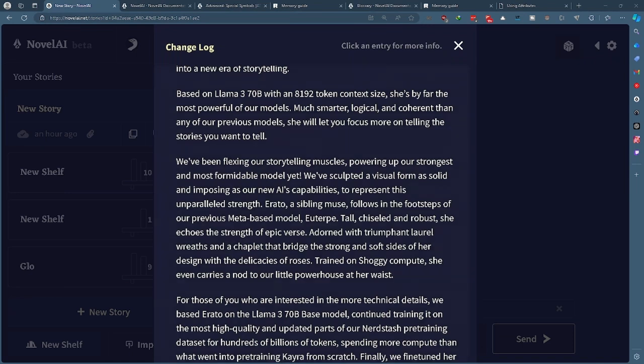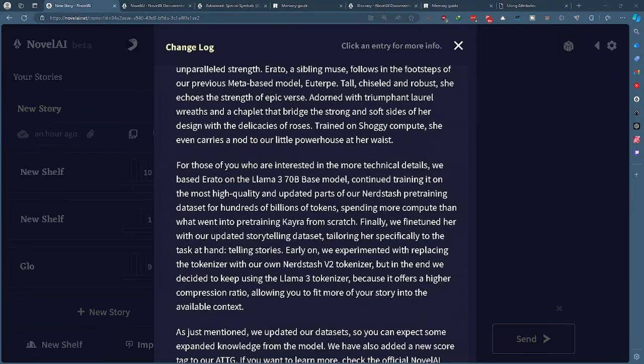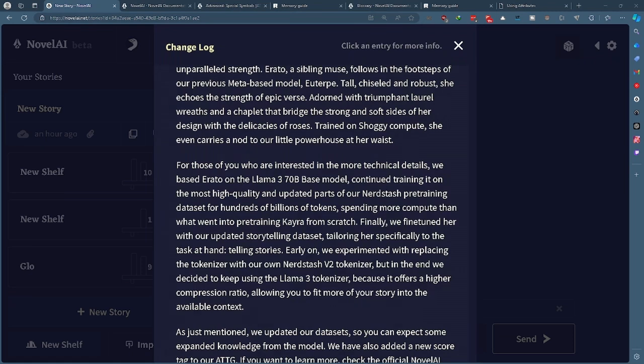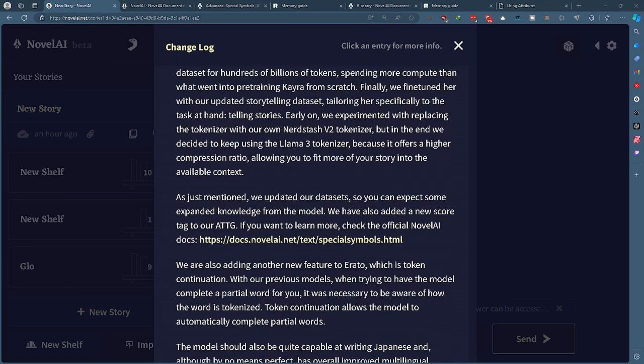She's trained on shogi compute, but they did not switch over the tokenizer to their nerdstache v2 tokenizer. They instead kept the Llama 3 tokenizer because it offers a higher compression ratio allowing you to fit more of your story into the context, which is not really something you'll be noticing too often I don't think.